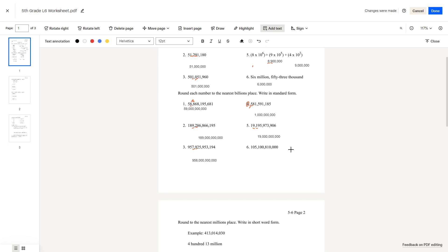Lastly, question number 6: 105 billion. The next number after the billions place is 100 million — it's a 1. Since it's a 1, we'd round down, and that means we get 105 billion.